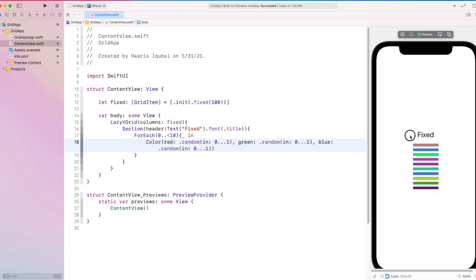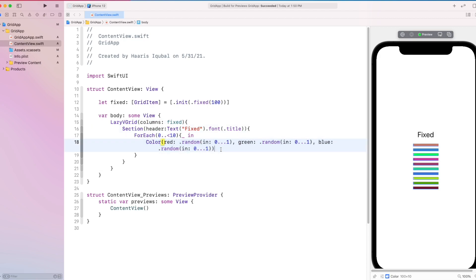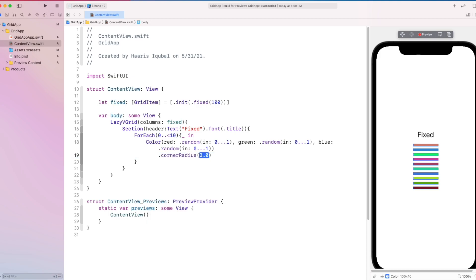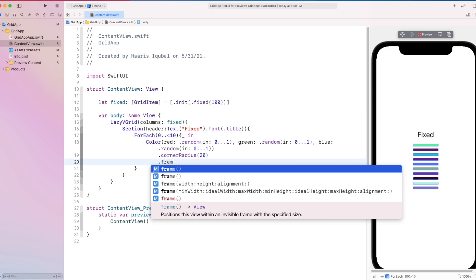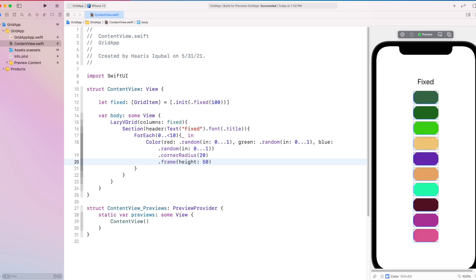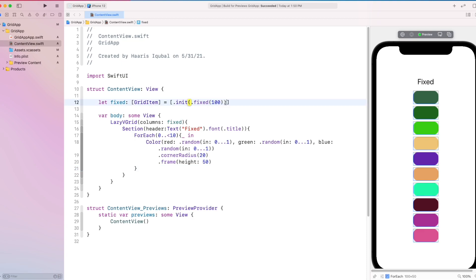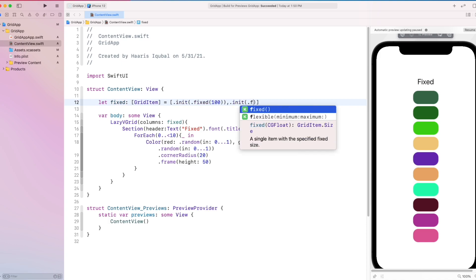Let's start the preview. And here our grid appears. Let's add some corner radius and height to the color view. Inside the fixed array, we create another fixed initializer of size 100. This will create two columns in the grid.